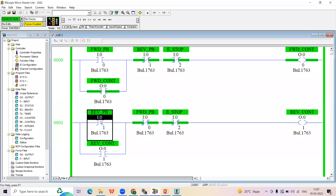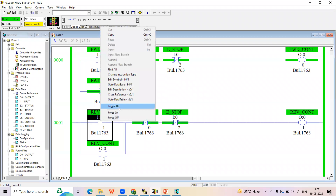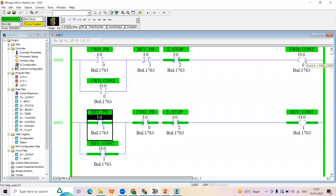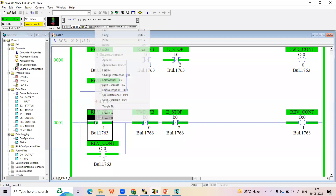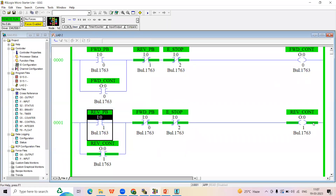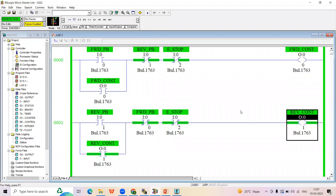Right-click on the forward push button and select 'Toggle Bit' to simulate pressing it. Now it turns green — the motor is running in the forward direction. Release the button by toggling again — the motor continues running due to the holding contact. When the operator presses the reverse button by toggling it, the forward contactor automatically stops and the reverse contactor picks up. This happens because the reverse push button address is used as NC on the forward rung — when I1 is pressed, that NC opens and disconnects the forward contactor while the reverse contactor energizes.